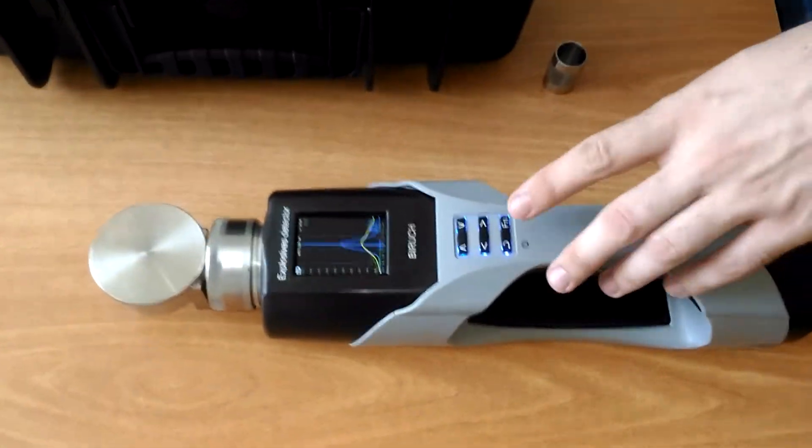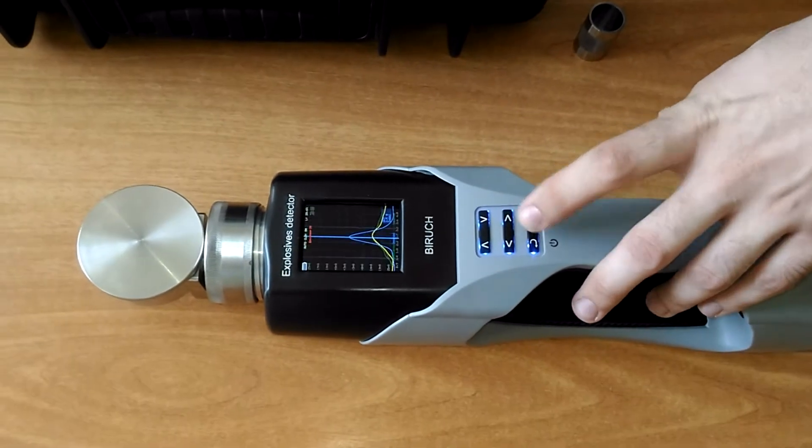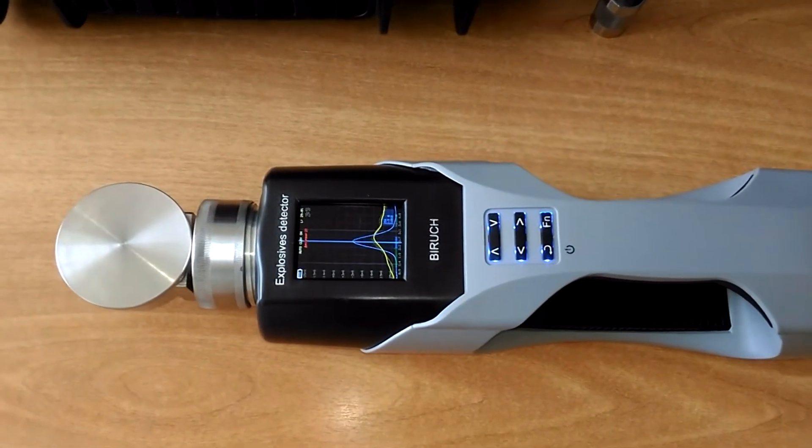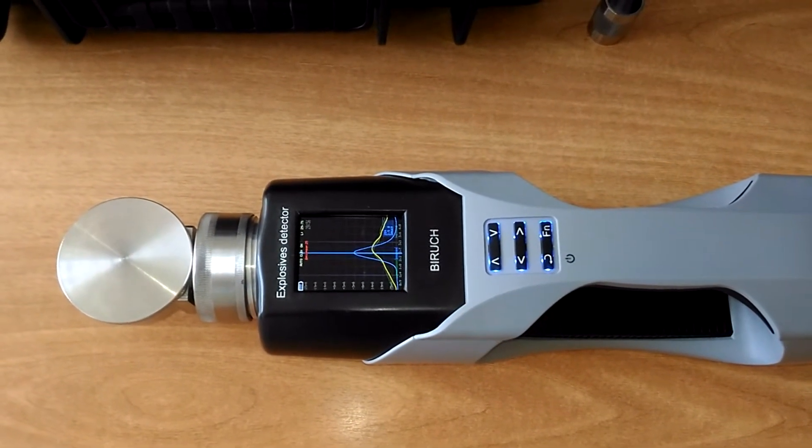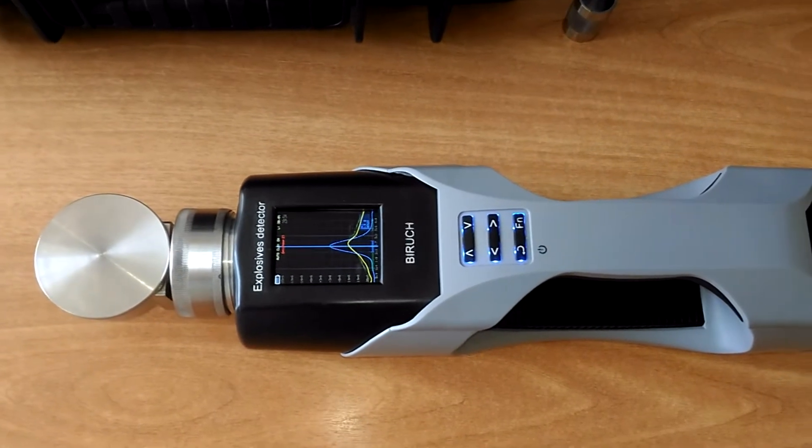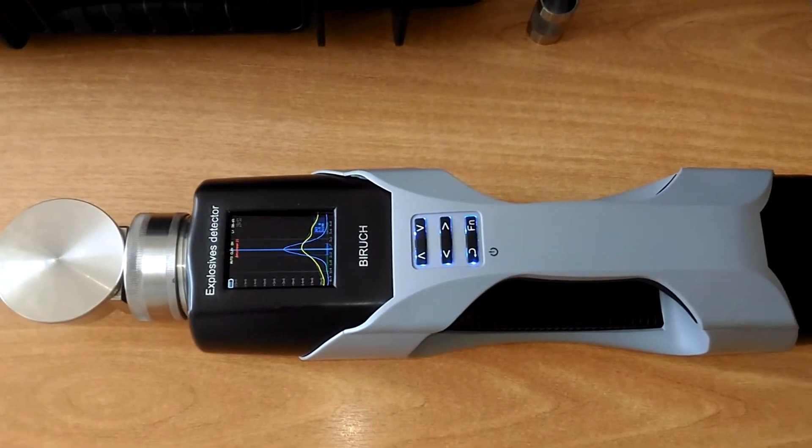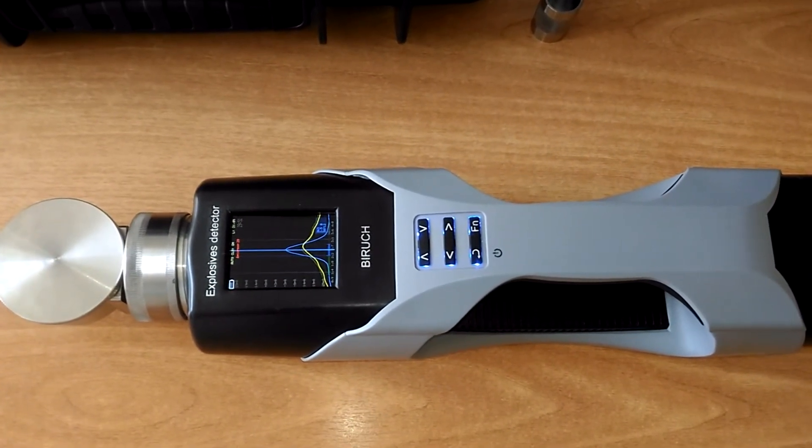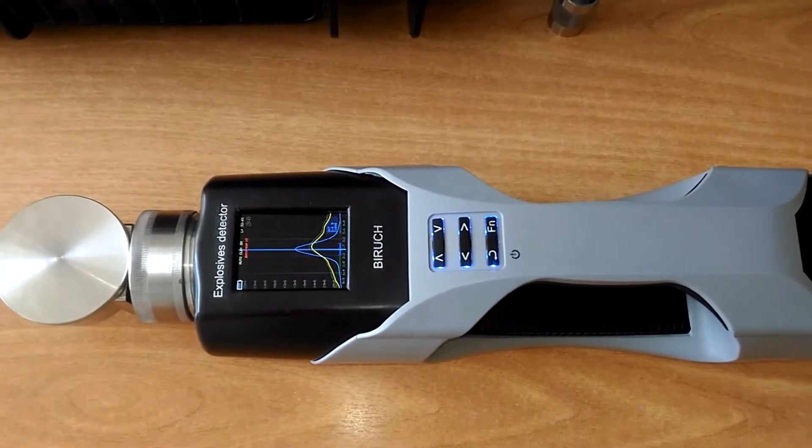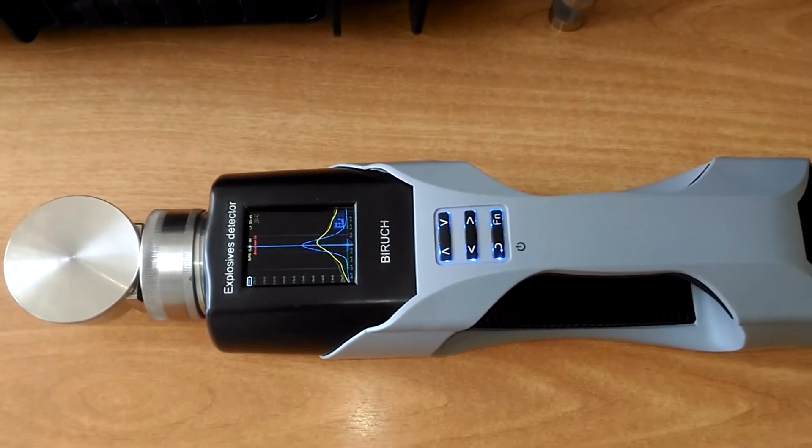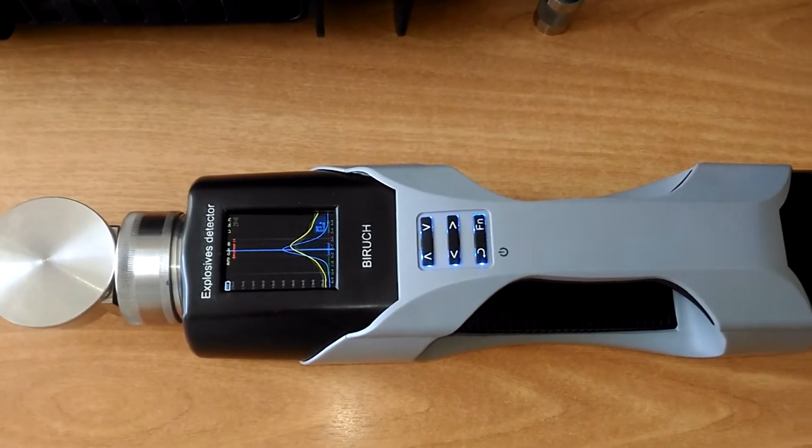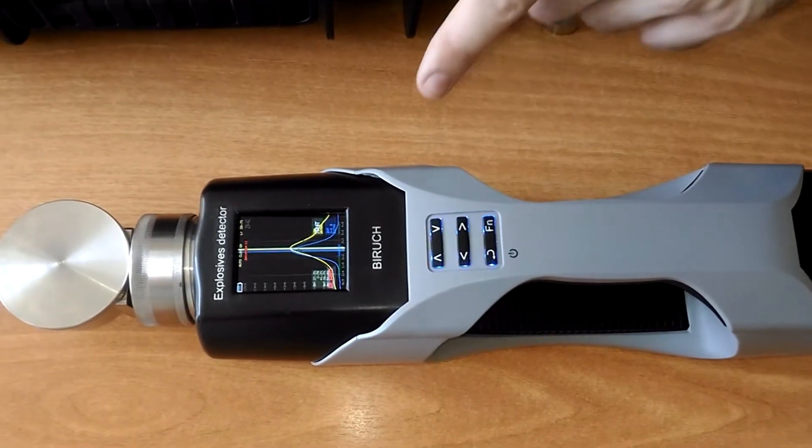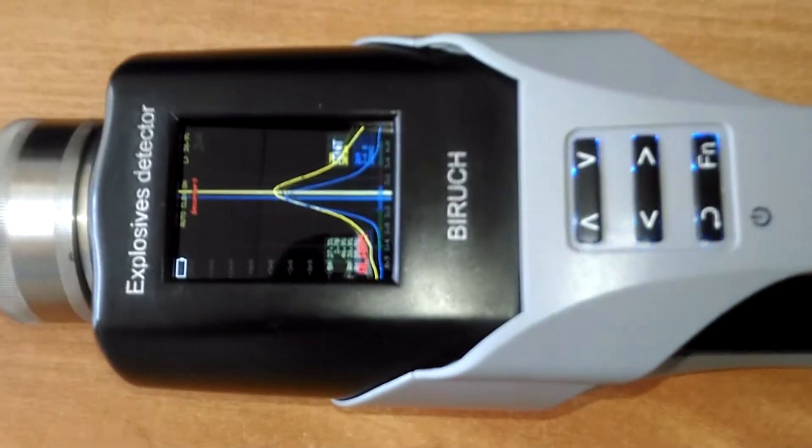We switch on the chamber analysis and wait some time for its heating. Here the substance is heated and evaporated from the paper, and then vapor gets to the analyzer. Explosive is detected.